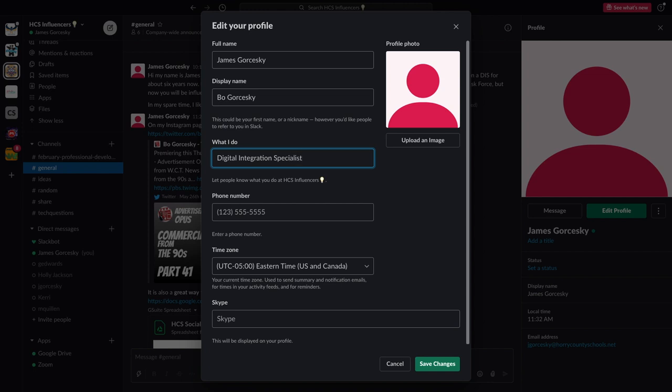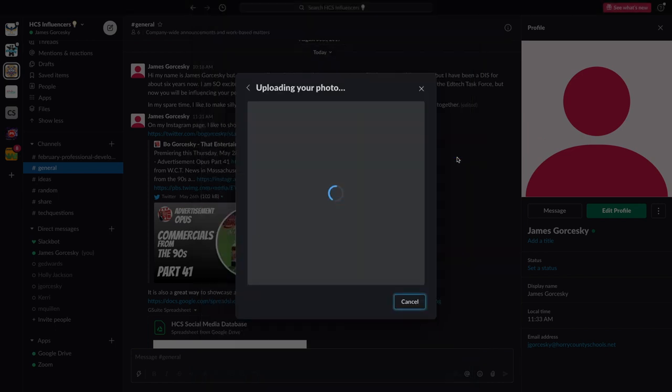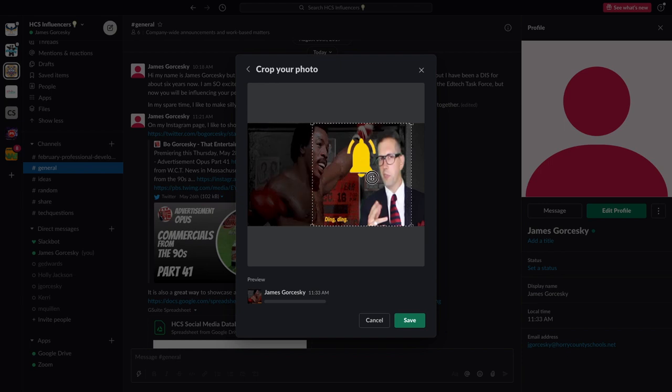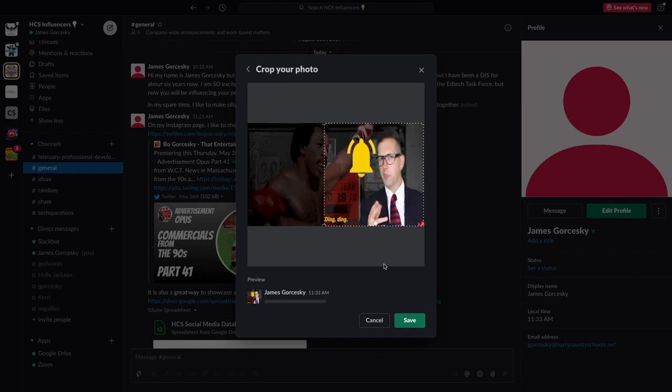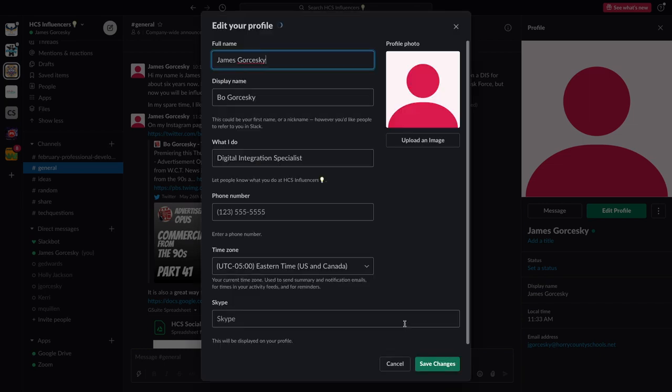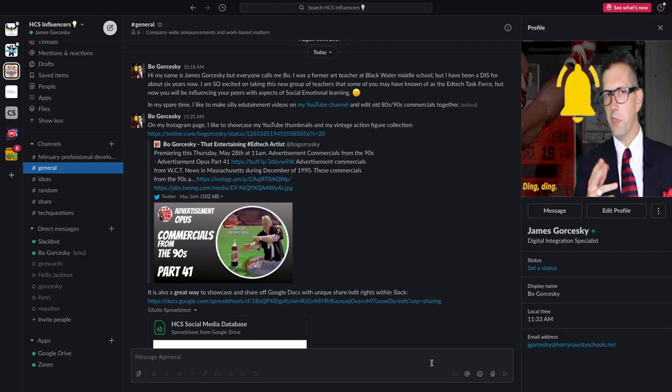I could put in my title of what I do for work, and I also want to change my picture by a picture I have saved on my computer. I can upload it directly to the program, change the cropping ratio, and then hit save when I'm all done. So now people can see my new picture instead of that red logo one.